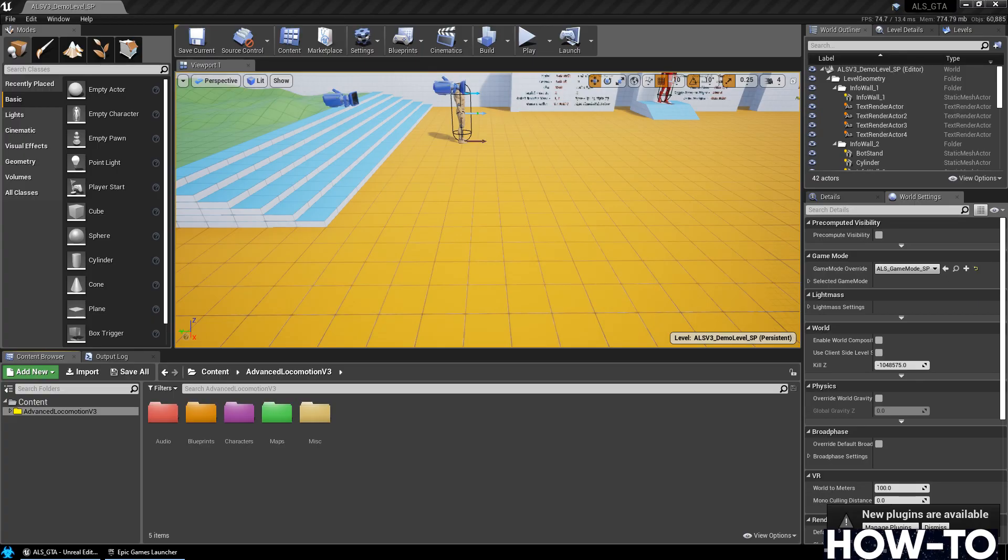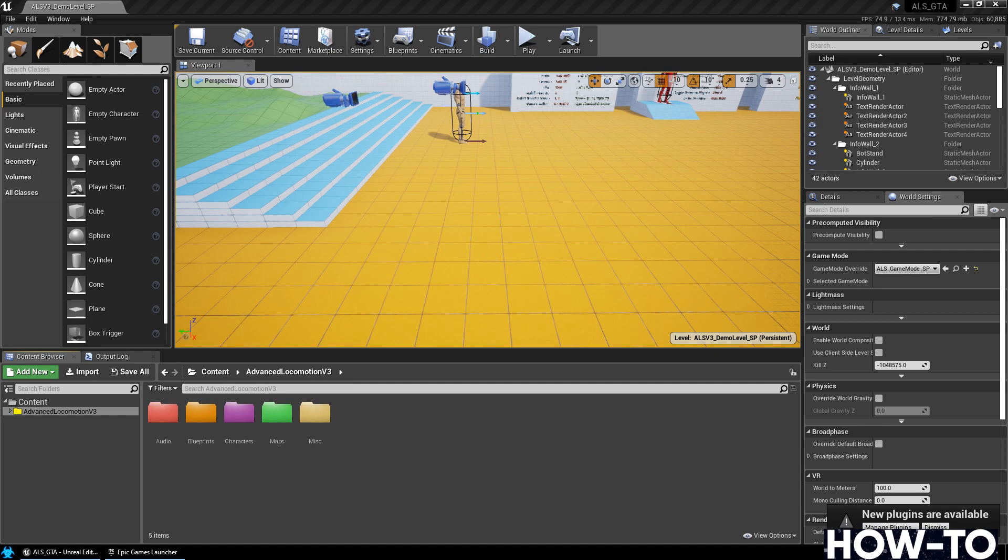Today, I'm going to take you through the process of implementing a GTA style fall into Advanced Locomotion System.